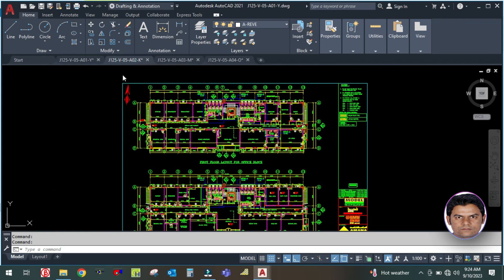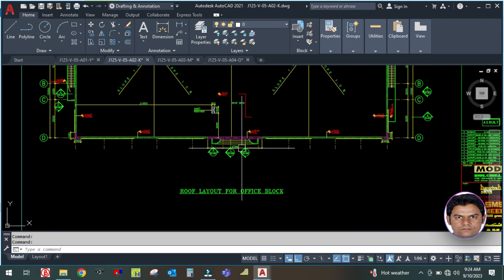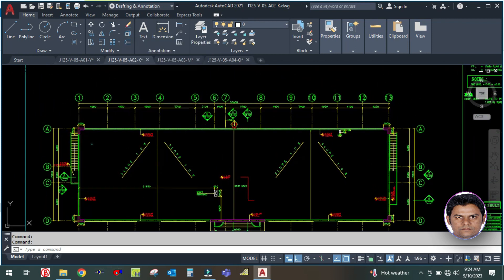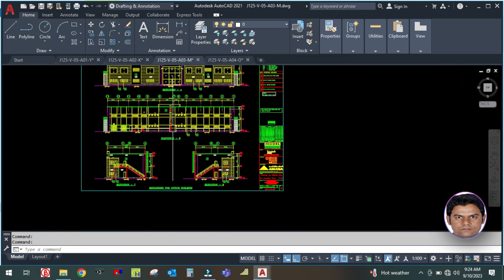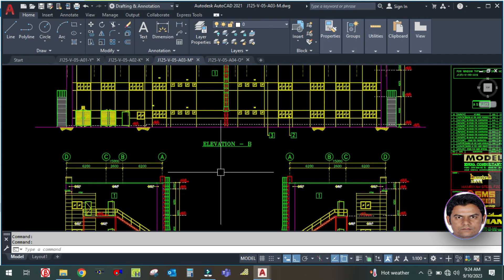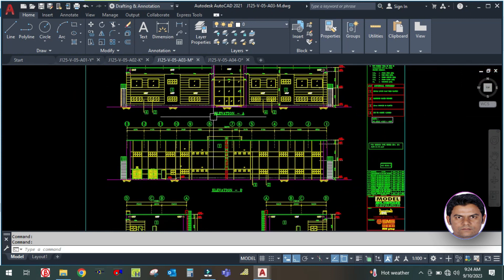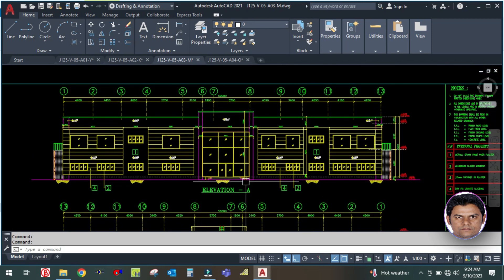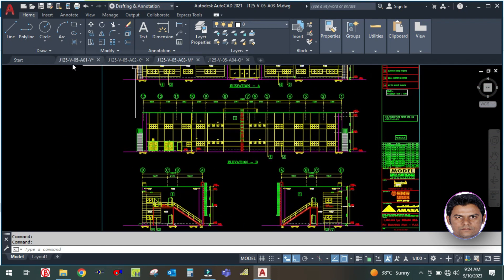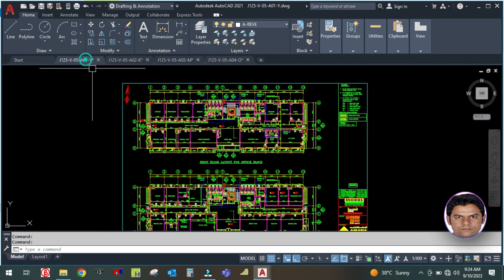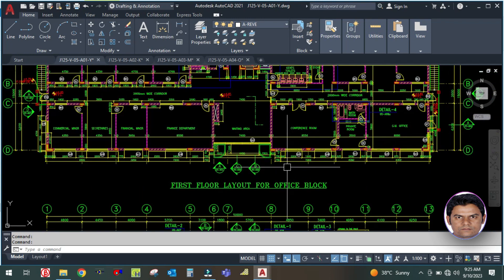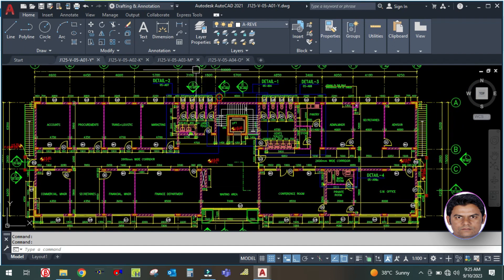Then you need the roof plan - you can see here the roof layout for the office block. Then you need the elevation and section drawings. Here is the elevation drawing - elevation D, C, elevation B, and elevation A which is the front elevation, the rear elevation, and the side elevations. From the plan you can see elevation A here - you are looking from this side and this is the view of elevation A.